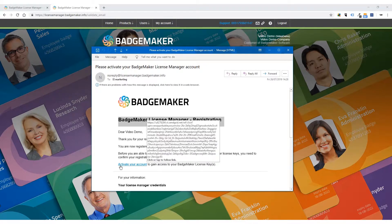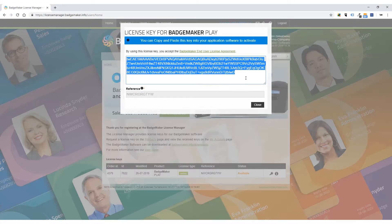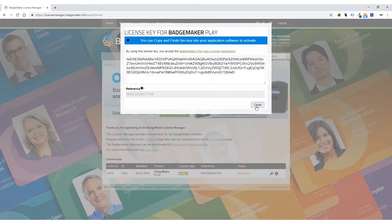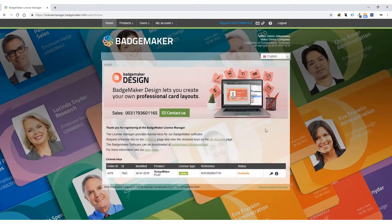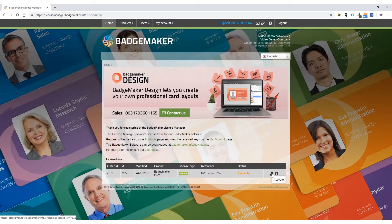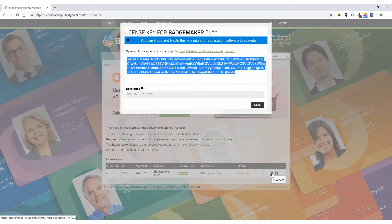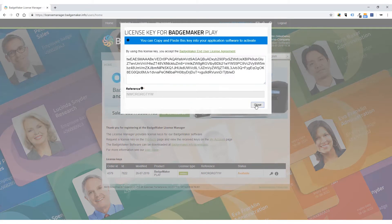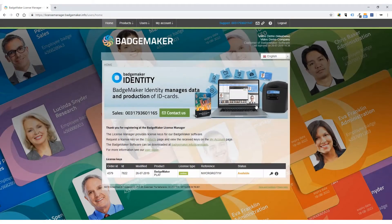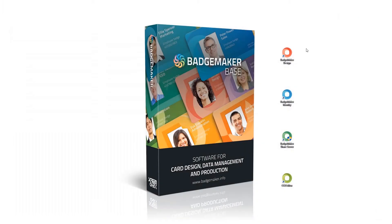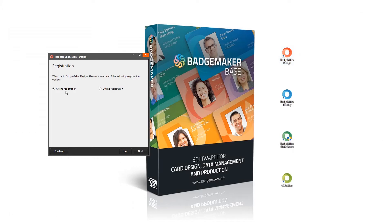After using the activation link to log into the license manager, your software license key will appear in a pop-up, ready for you to copy and paste into the software to complete the installation. If the pop-up is closed, you can always find and copy your key by selecting the key icon in your license manager account.